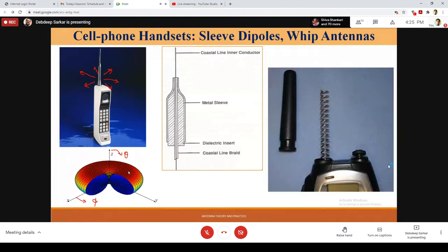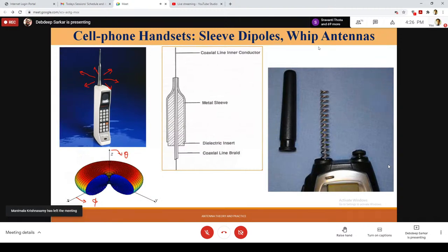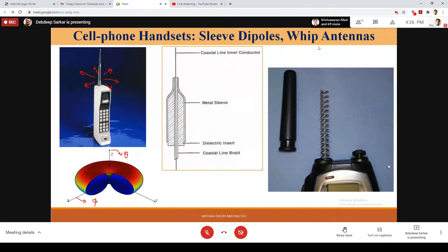In trying to make things compact, another development was the whip antenna. Removing the outer casing, you can see a spring-type thing and a whip antenna. Essentially, we needed to build small compact antenna systems integrated to the cell phone that can transmit as well as receive signals from a relatively omnidirectional perspective. That perspective is given from the user's point of view.